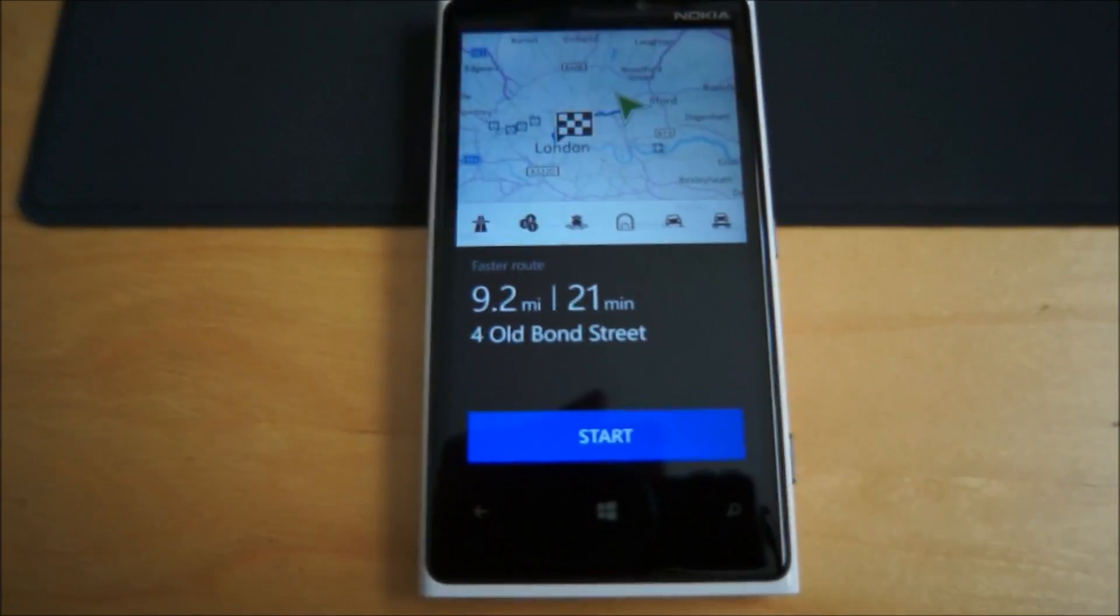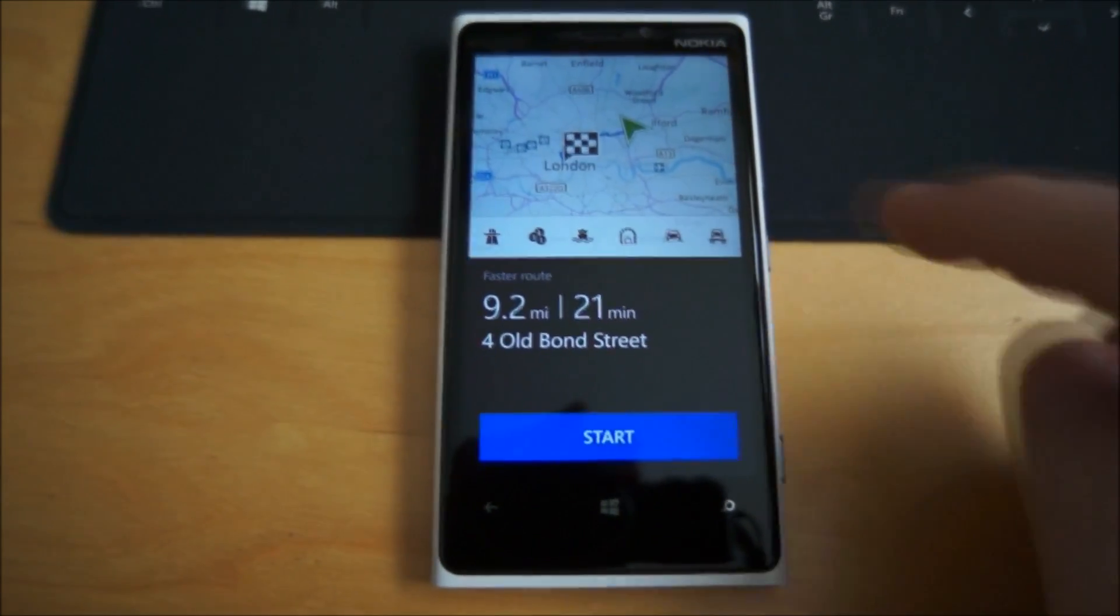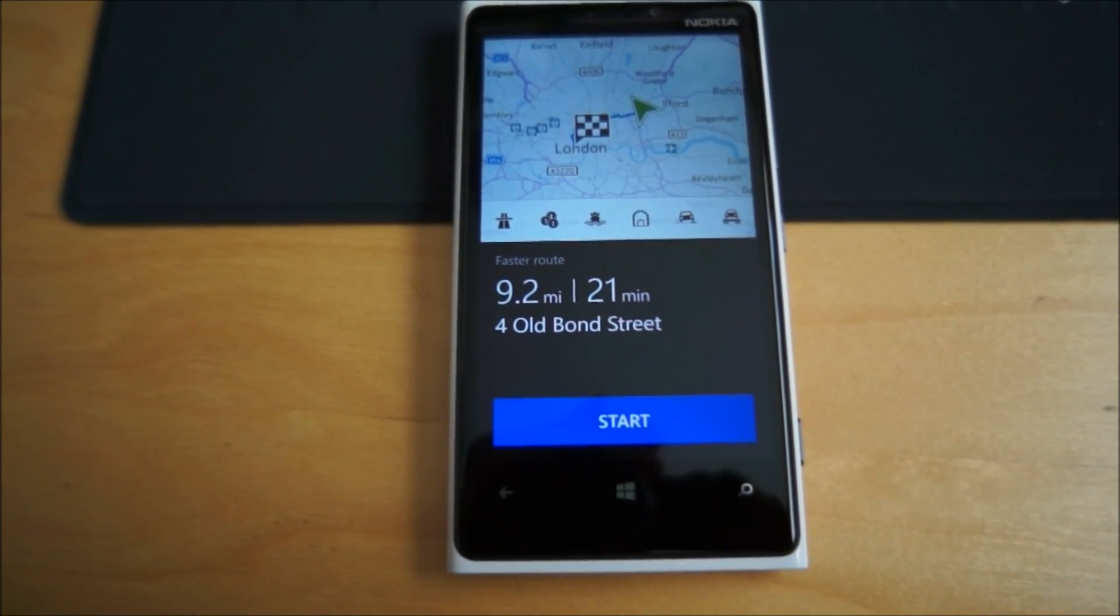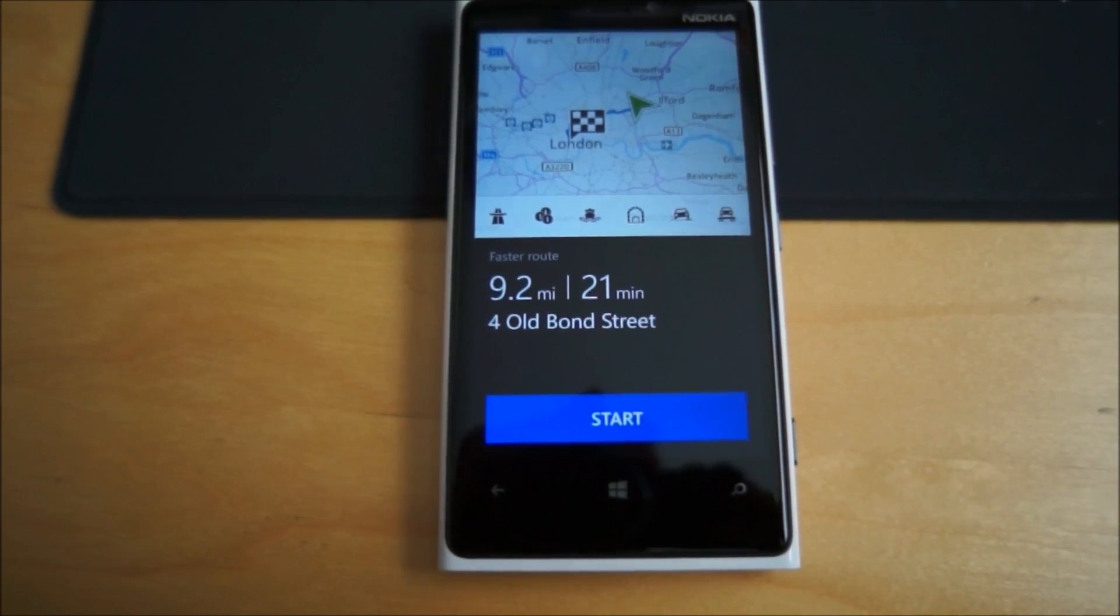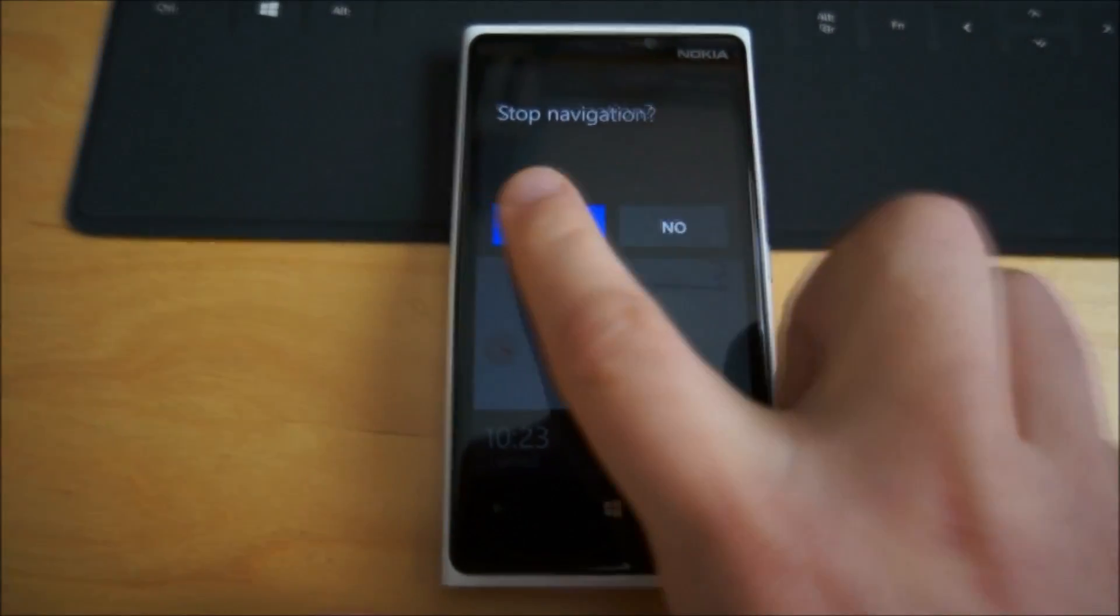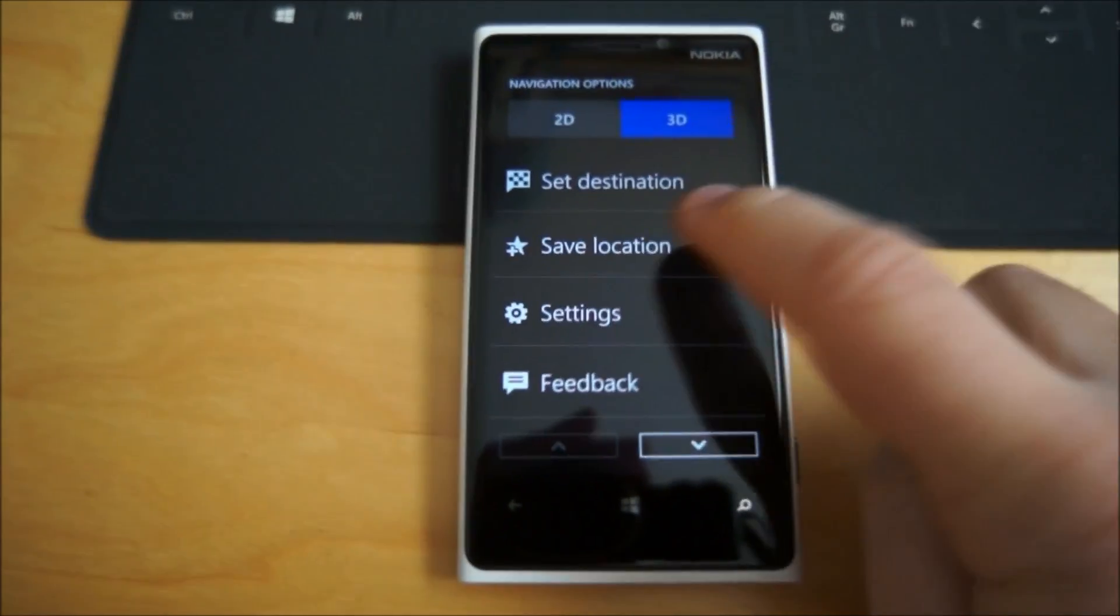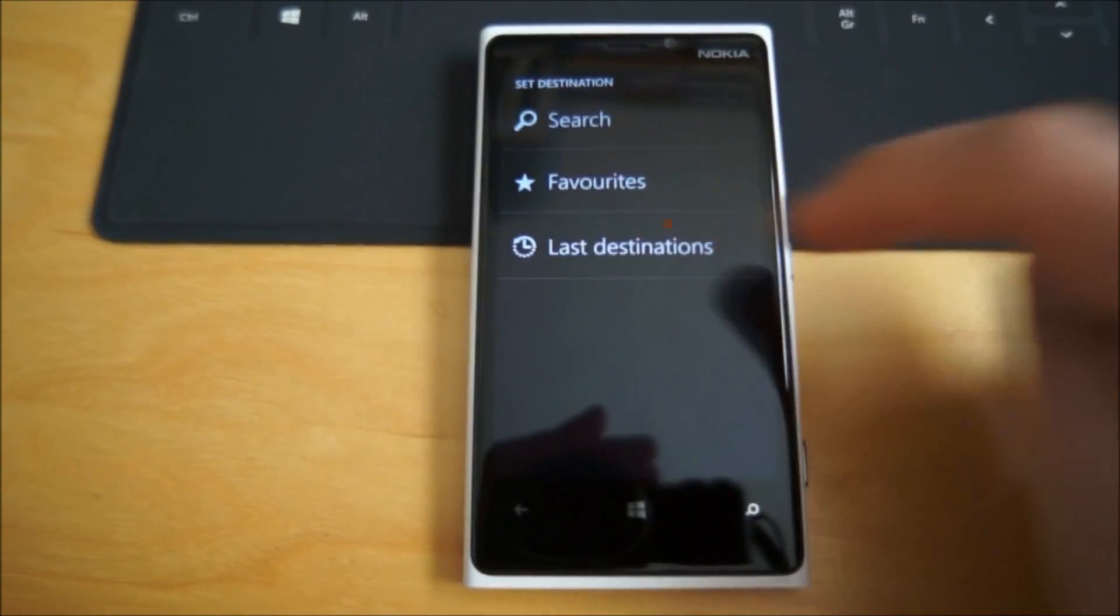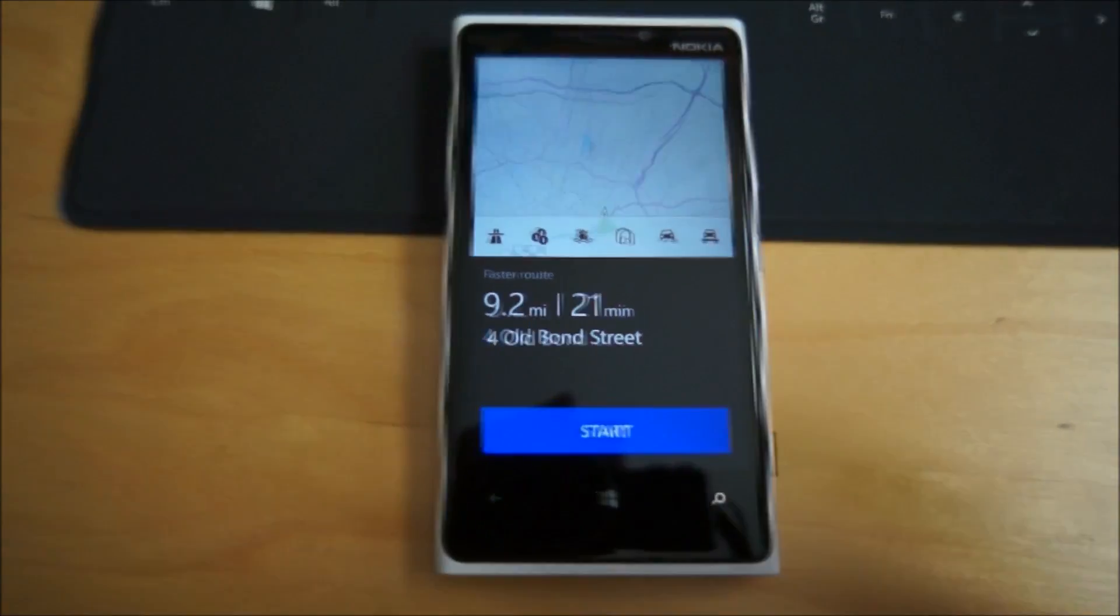The difference here is there's a new menu strip associated with the route. You can see icons there for motorway. It just kicks straight in. Let's set the destination again.